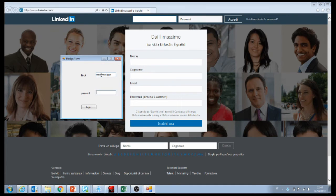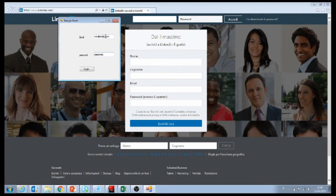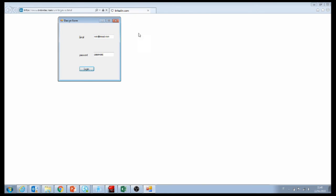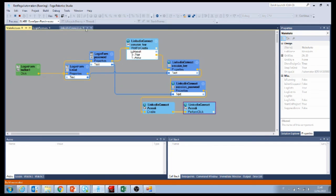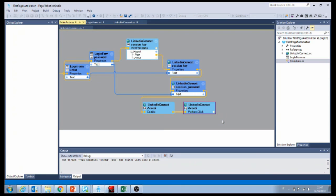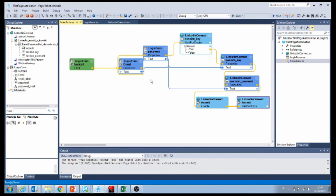We can put in a test email and password — we're just doing a test. What should happen is this data should be transferred from here, and the login button should be pushed. Let's see if that worked — apparently it did. Everything worked fine. Let's go back to our automation, stop the automation, and save our work. In the next video we're going to continue building on our automation. Thank you for watching.